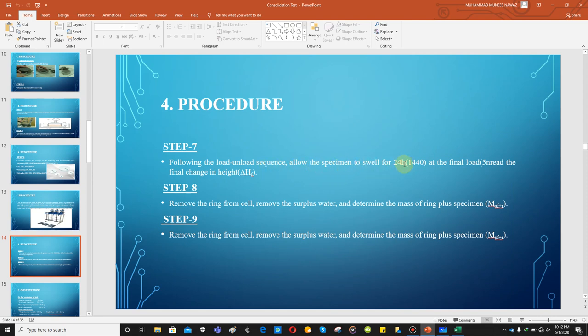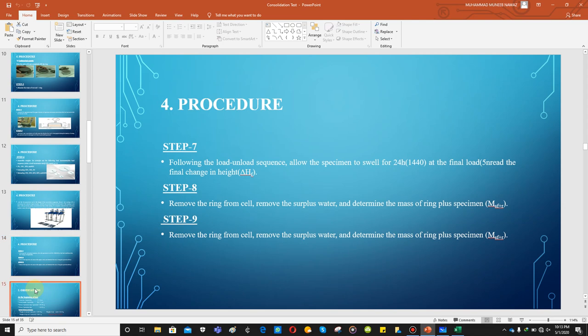Following the load and unload sequence, allow the specimen to swell for 24 hours during unloading. The sequence is: load to 25, 50, 100, 200, and 400 kPa, then unload to 200, 100, 50 kPa to check the swelling potential of the soil. In step eight, remove the ring from the cell, remove surplus water, and determine the mass of the ring plus specimen.